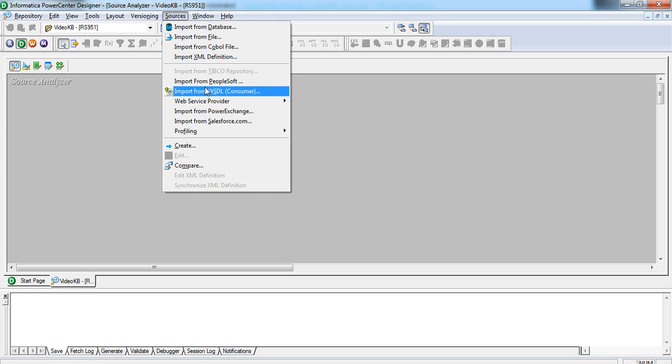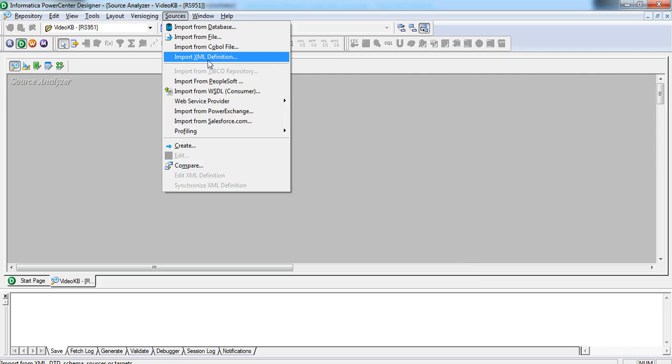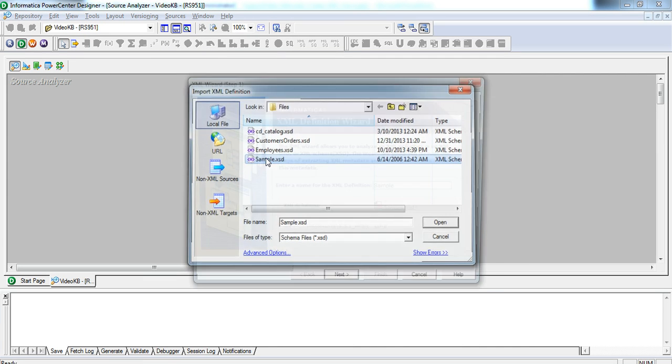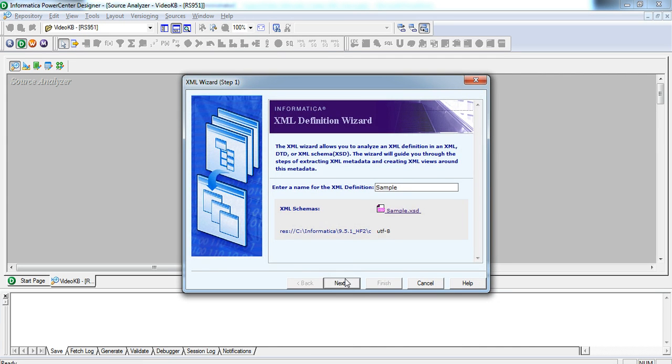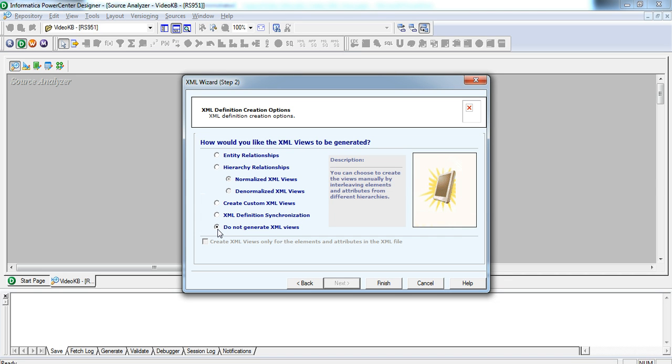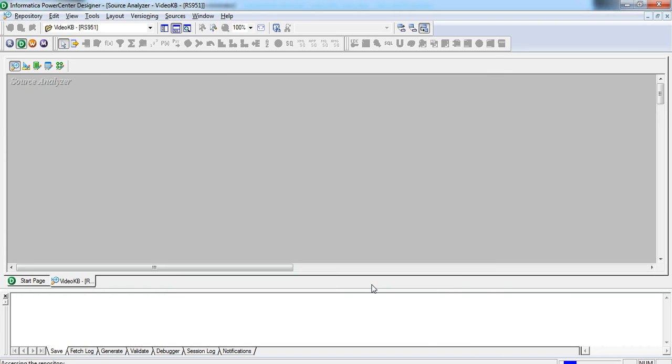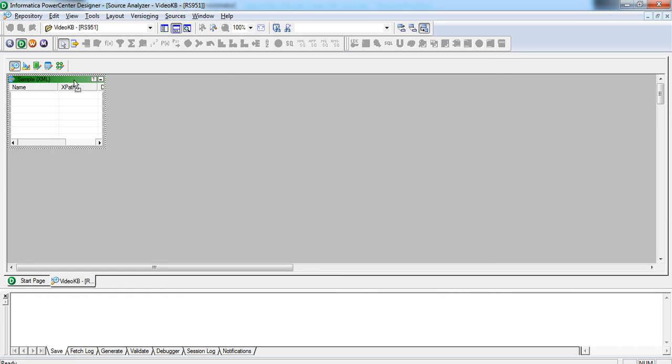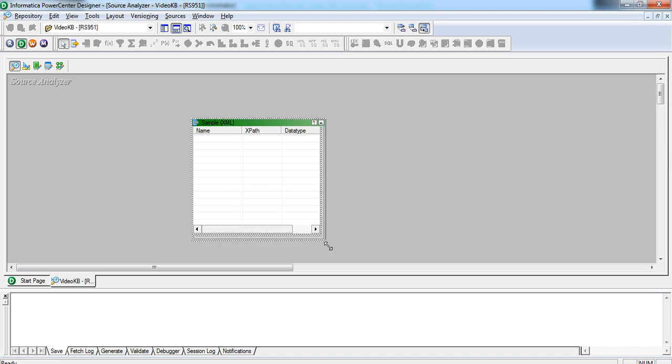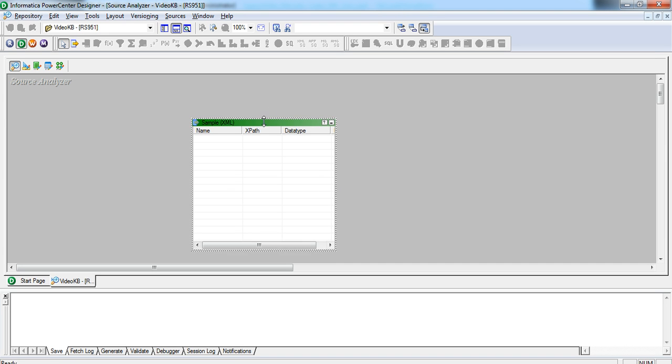Let me import that sample.xsd file into the designer and when it comes to step 2, we have to choose do not generate XML views. Click on finish and now you get a definition with no elements or attributes in the definition. It's just the skeleton or the framework.